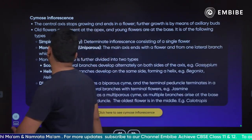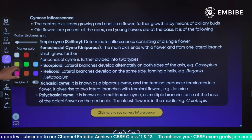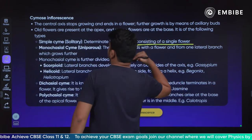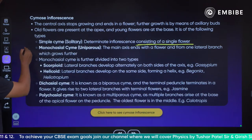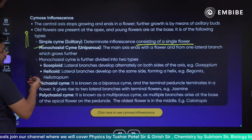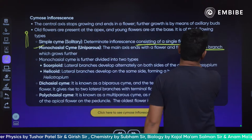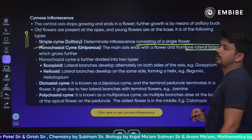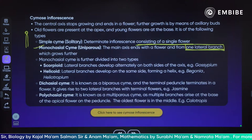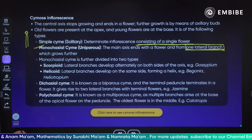Cymose inflorescence is of different types: solitary, monochasial, and others. Solitary type is a determinate inflorescence containing a single flower — the flower is present at the top. Monochasial type has scorpioid and helicoid subtypes. In monochasial, the main axis ends with a flower and forms only one lateral branch, which grows further.